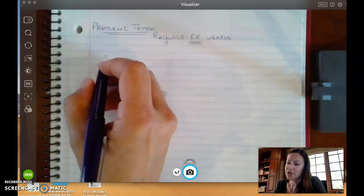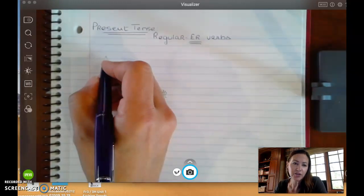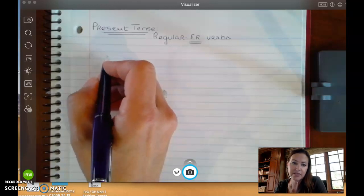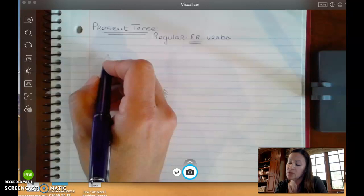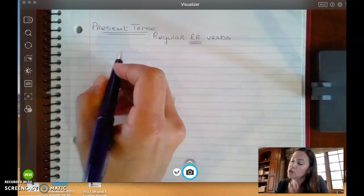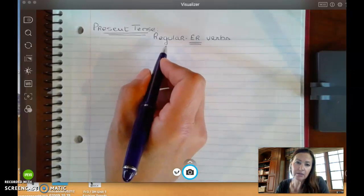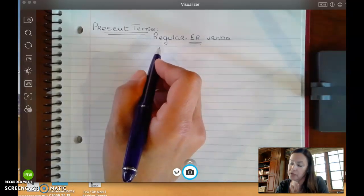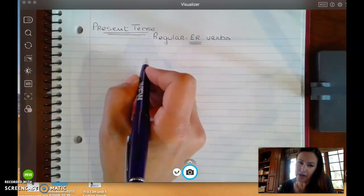Bonjour classe. Today we're going to start the school year reviewing with the present tense of our verbs. This is going to be for level 3. Here's the present tense. The most common category that we have are ER verbs — the regular ER verbs. It's the biggest category.